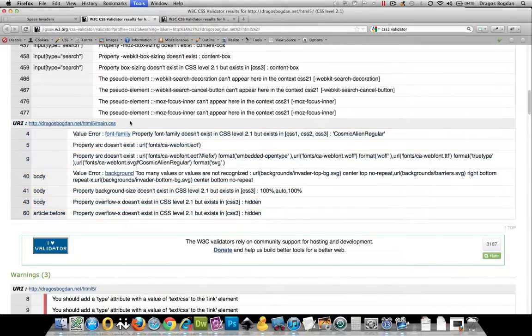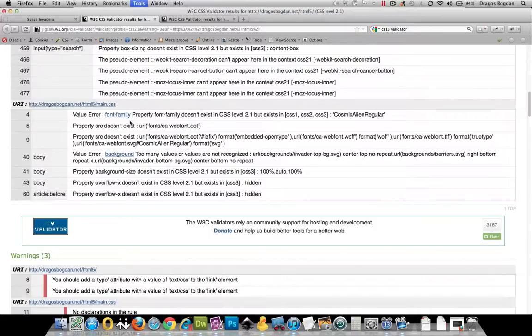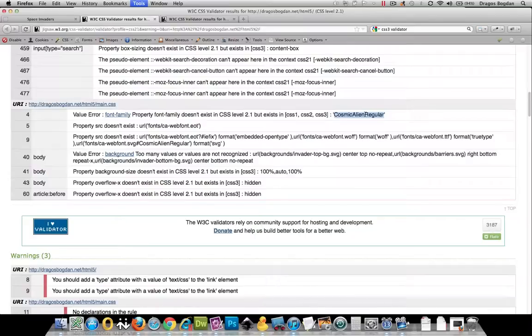See, the 2.1 profile says something about cosmic-alien-regular doesn't exist for the font-family. Well, I know it does because that's the one that I manually uploaded.